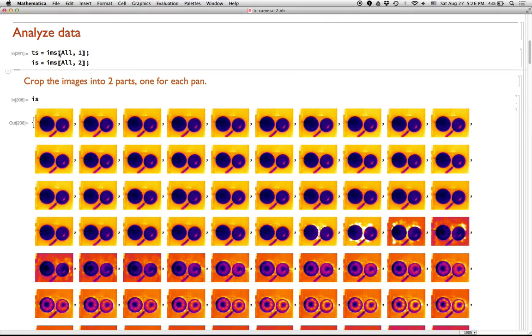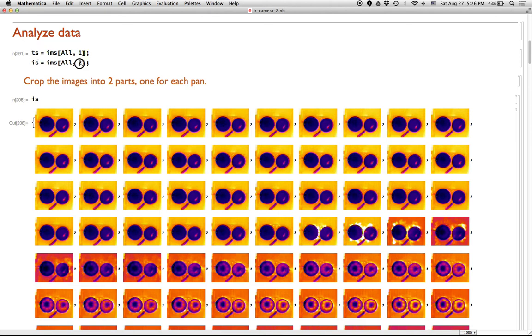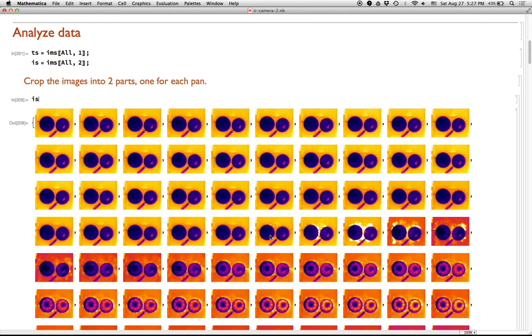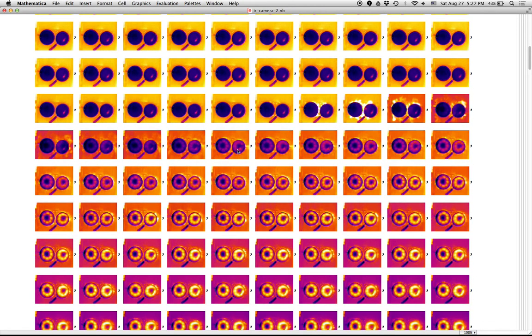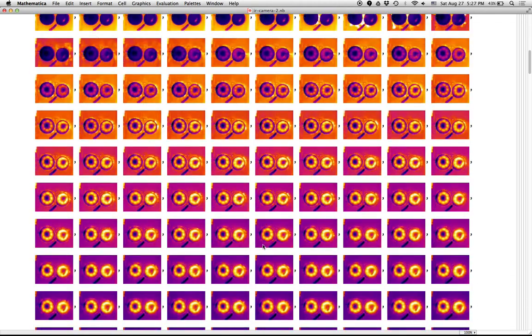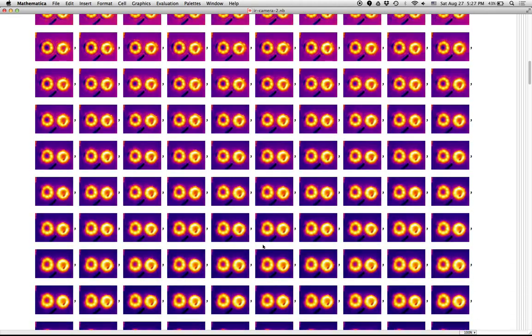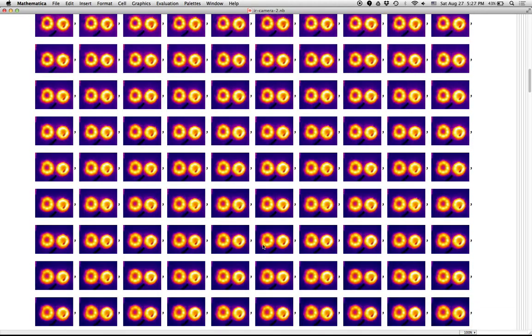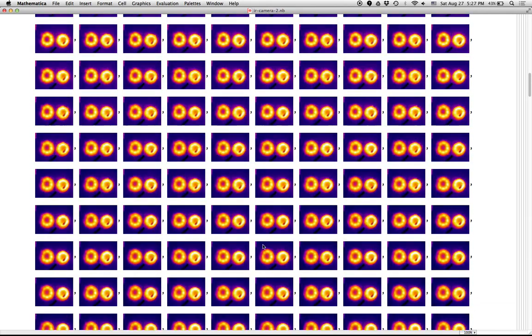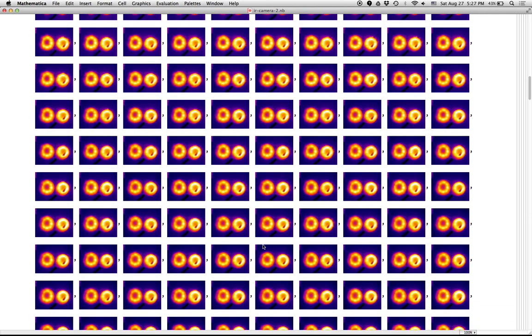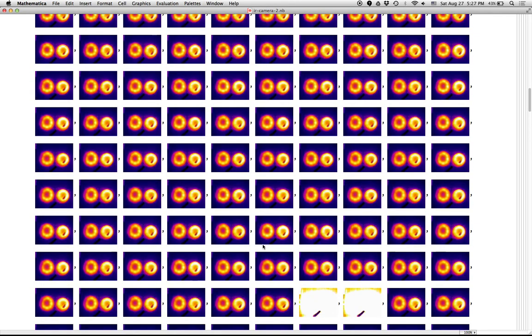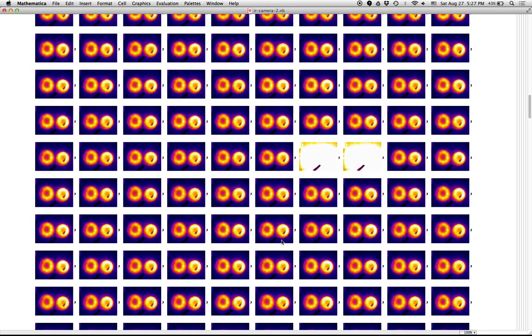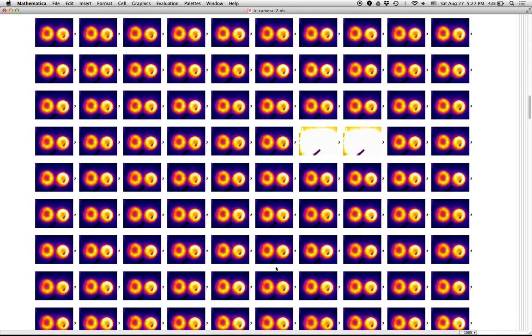So the first thing we can do is, let's see, let's grab all the times. And those are the first element of each pair. And all the images, which are the second element of each pair. So the images, if you just look at them like a list, well, you can see that here I am about to turn on the burner. Then I turn on the burner, here the flames ignite, and the pans heat up. You can see them getting really hot, and the camera is auto-adjusting the exposure.